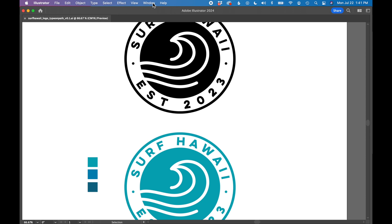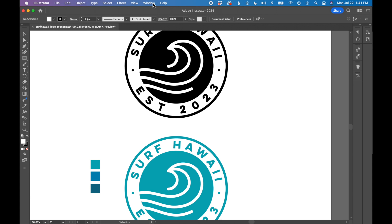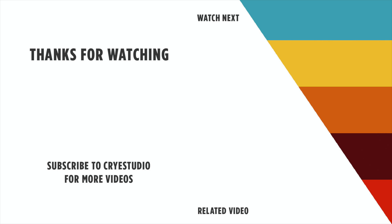So that's how you find missing tools and toolbars and reset your workspace in Illustrator. Follow Cry Studio for more Illustrator and graphic design tutorials. Thanks so much.